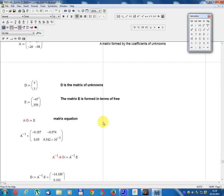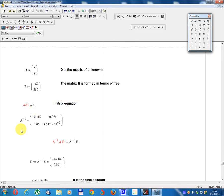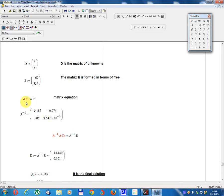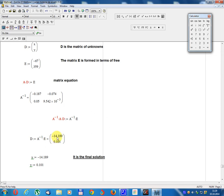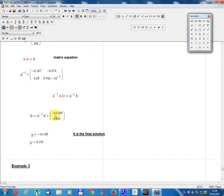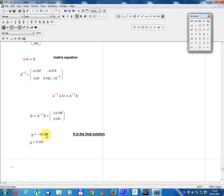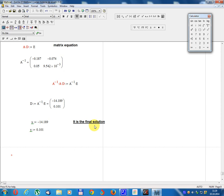Method 2: Matrix equation A times D equals E. A-inverse times A times D equals A-inverse times E. A-inverse times A equals identity matrix I. D equals A-inverse times E. Result: X equals minus 14.189, Y equals 0.101. This is the final solution.